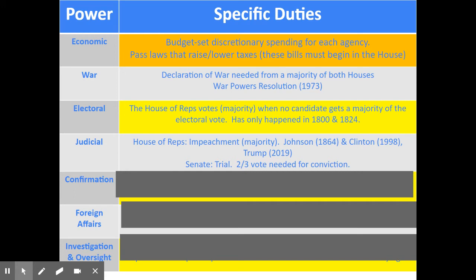Impeachment just means they have to have a trial. The Senate is then responsible for holding the trial — the senators each become jurors, the Chief Justice of the United States becomes the judge and presides over the trial, and it works like a regular trial. Two-thirds of the senators have to agree to convict the impeached president, and that's never happened. We've had three presidents be impeached, but none of them have been found guilty in their trial, including President Trump.